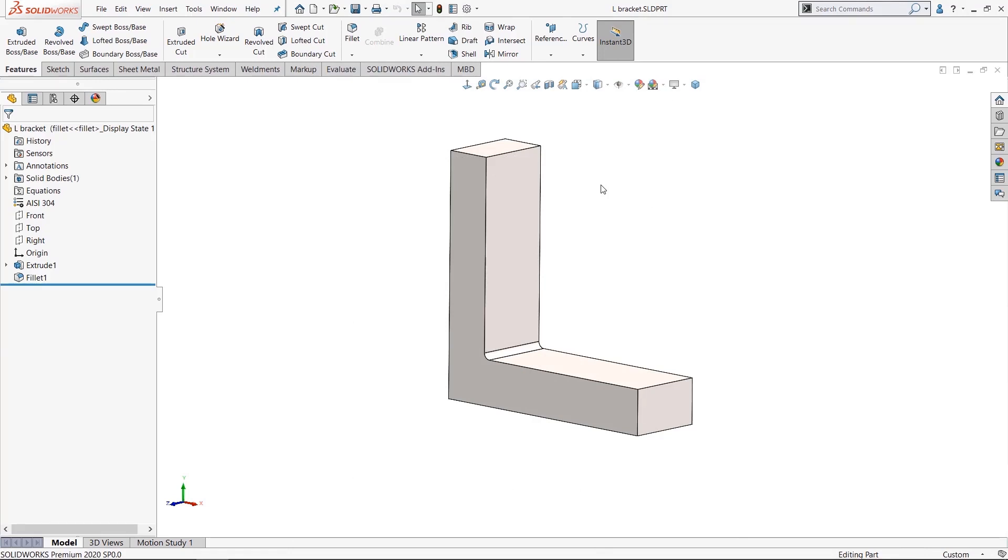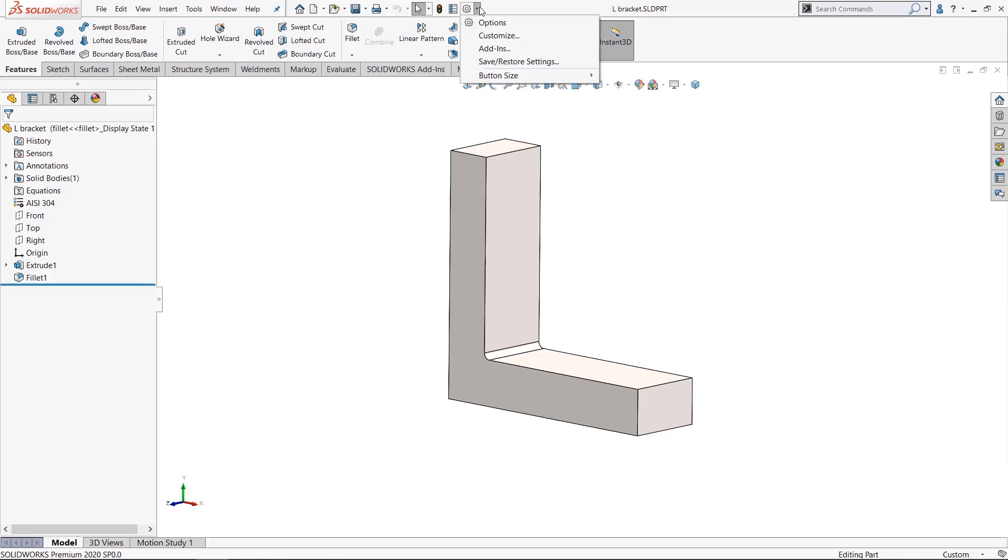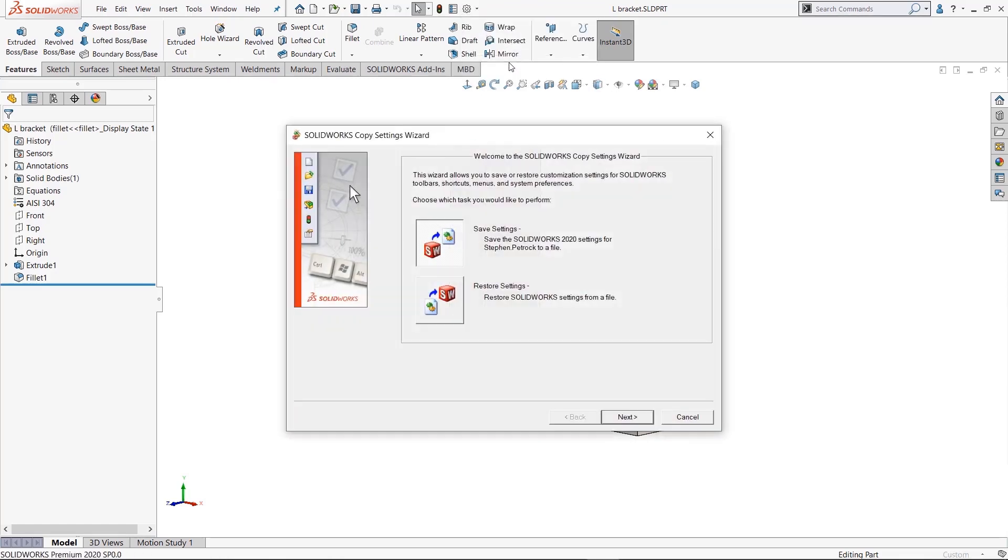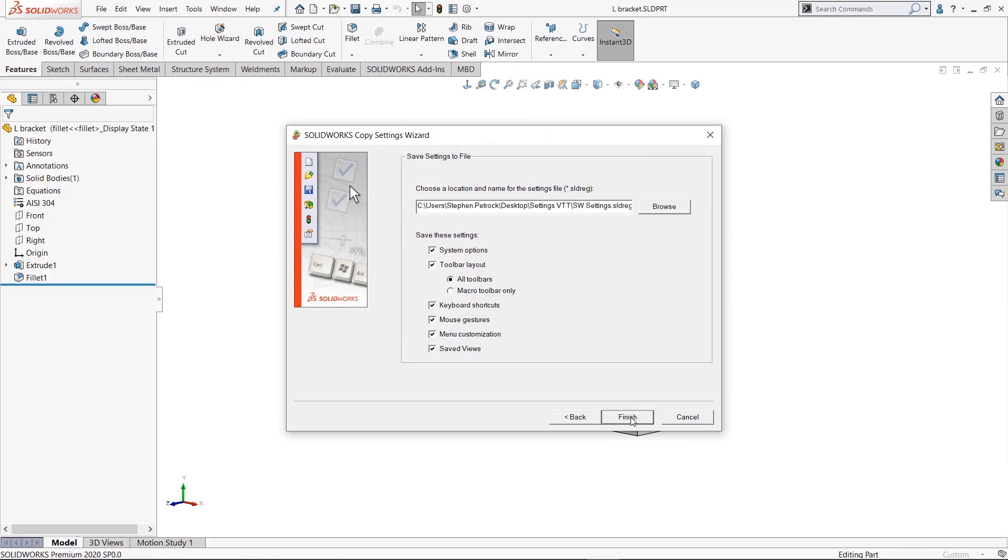Okay, so now that you have your SolidWorks system customized the way you want, how do you document this and capture these settings? Well, it's up here under Save/Restore Settings. This launches the Copy Settings Wizard. I'll save my settings, I'll hit Next.